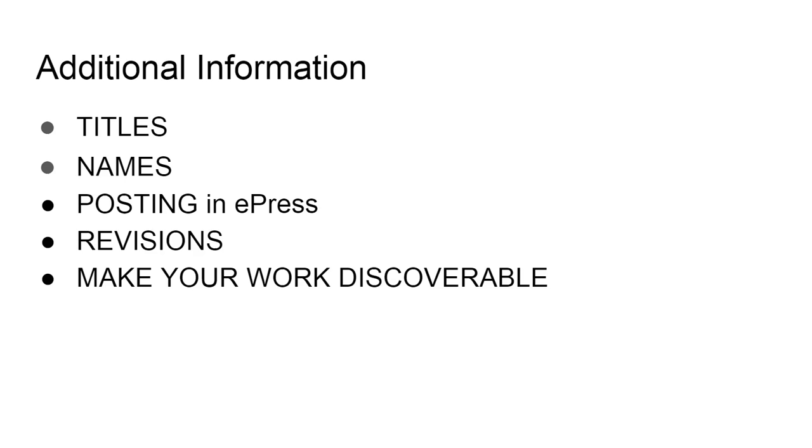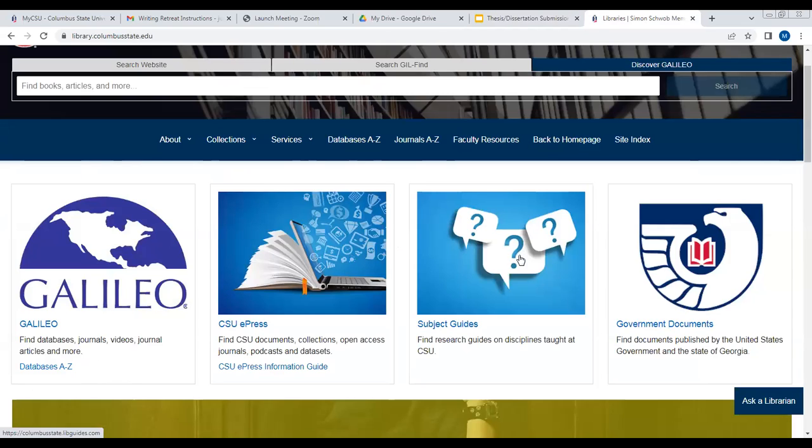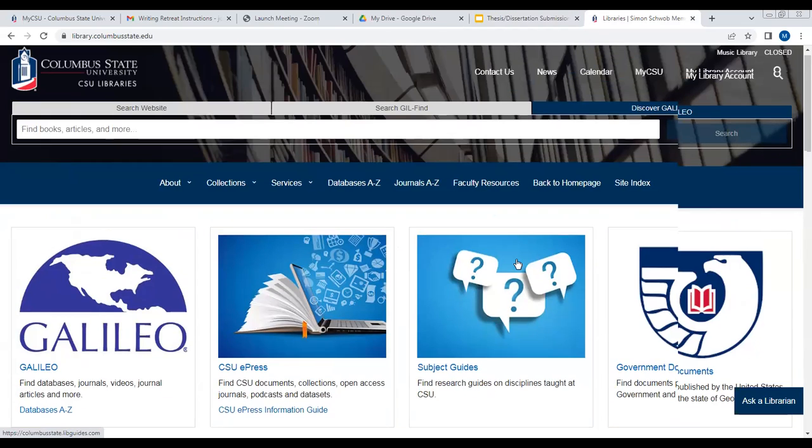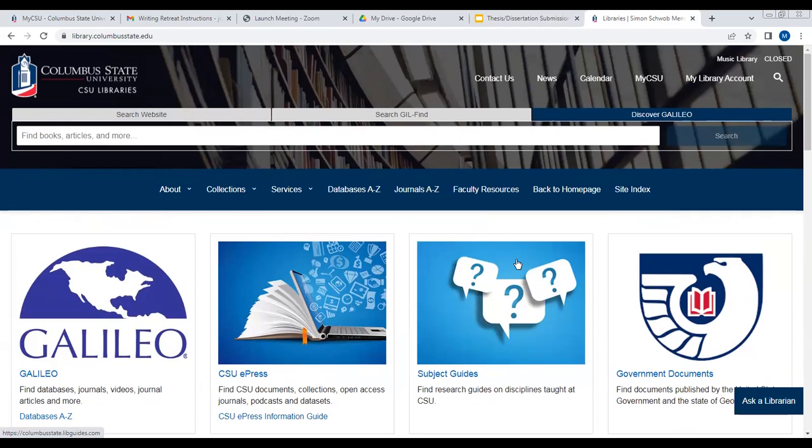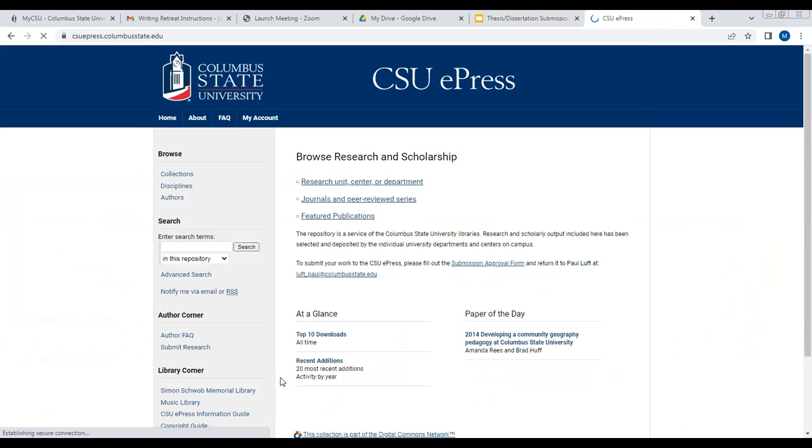Your work can also be found in the online catalog, which you'll find by the title and the author. So what I'm going to do now is go to the library's website. If we go to the library's website, library.columbusstate.edu, you can go to the CSU ePress. This is the repository where you will find your work.